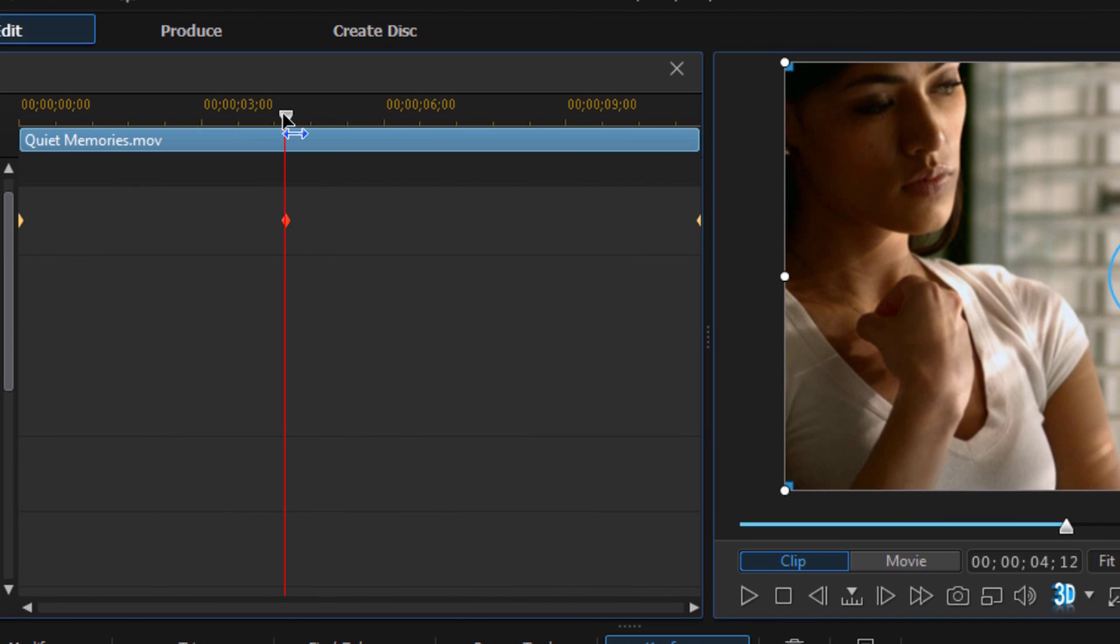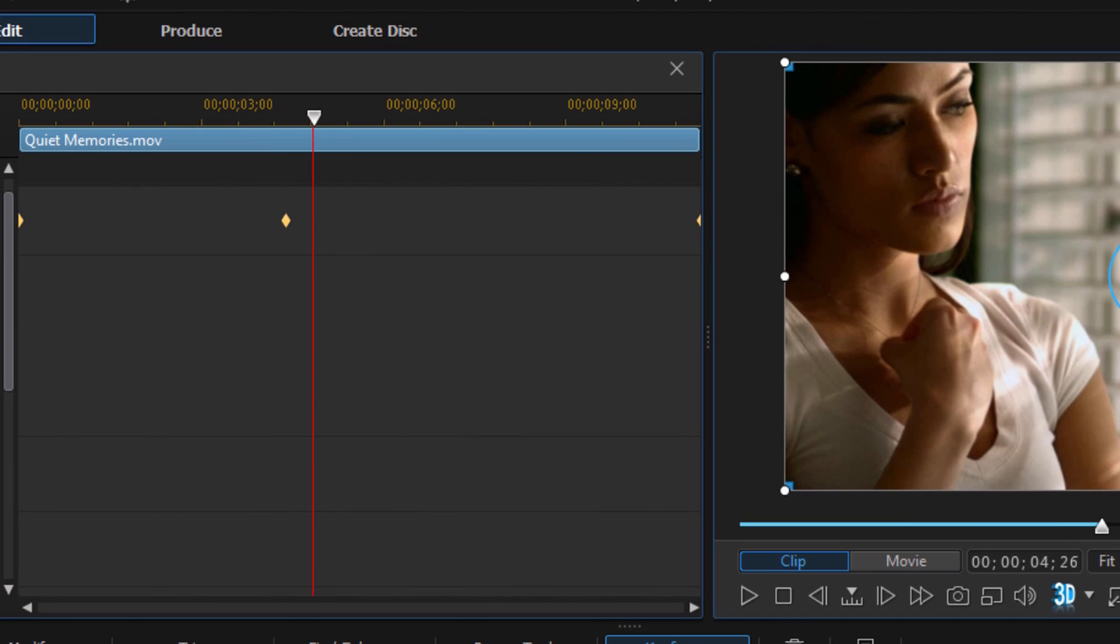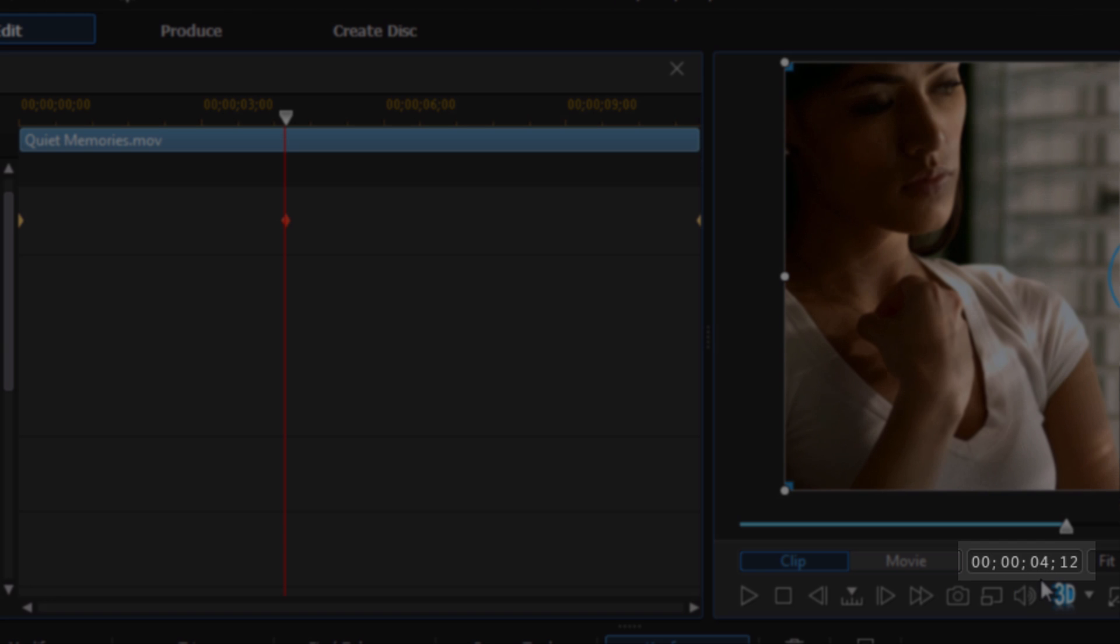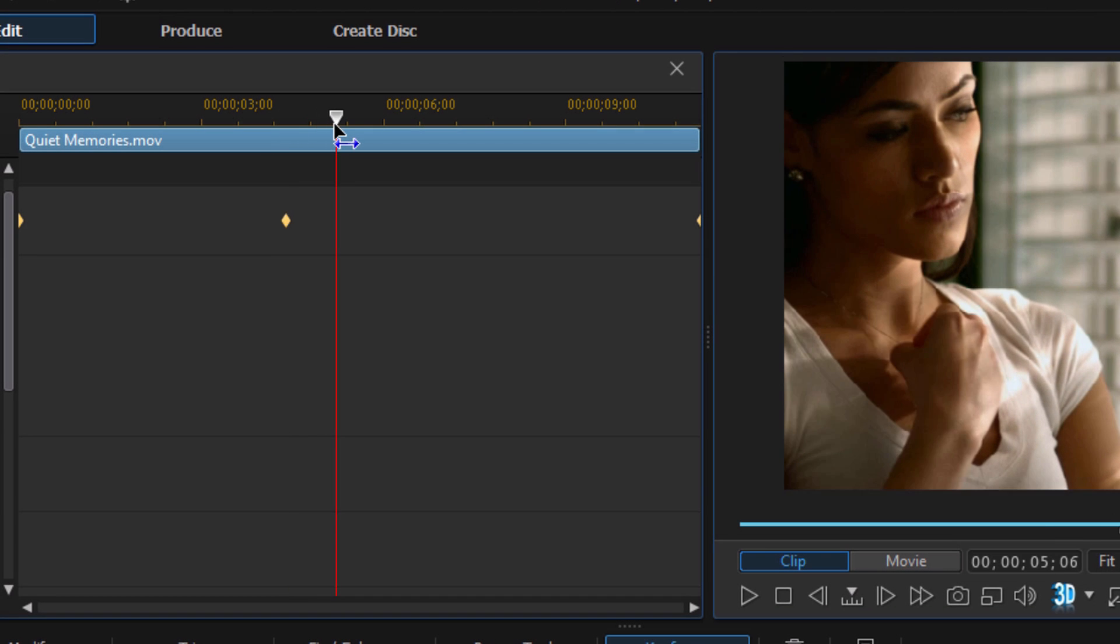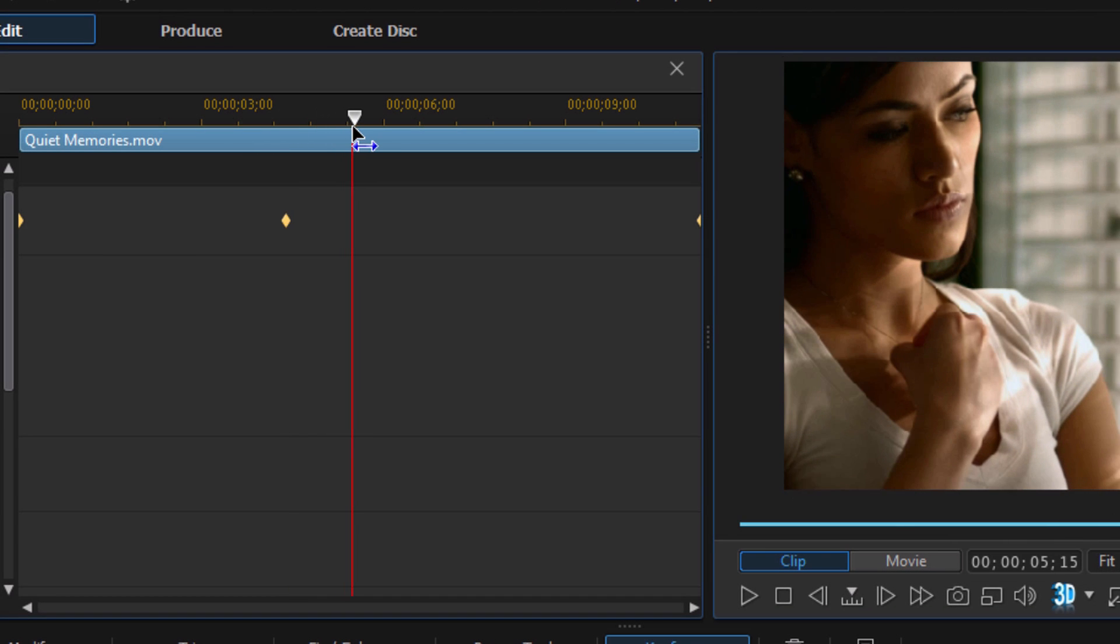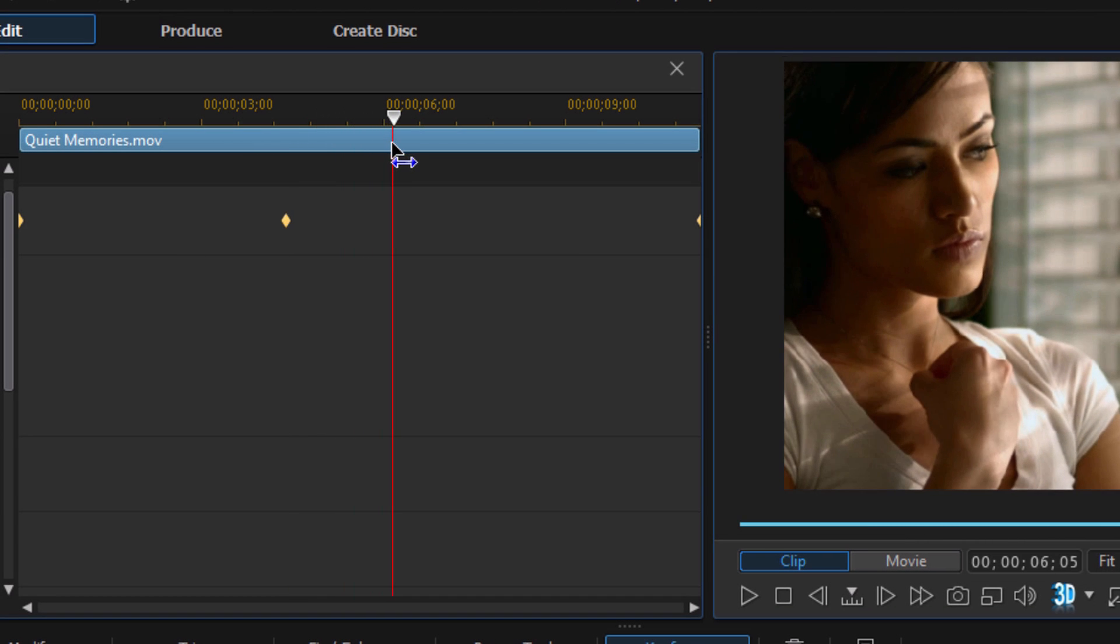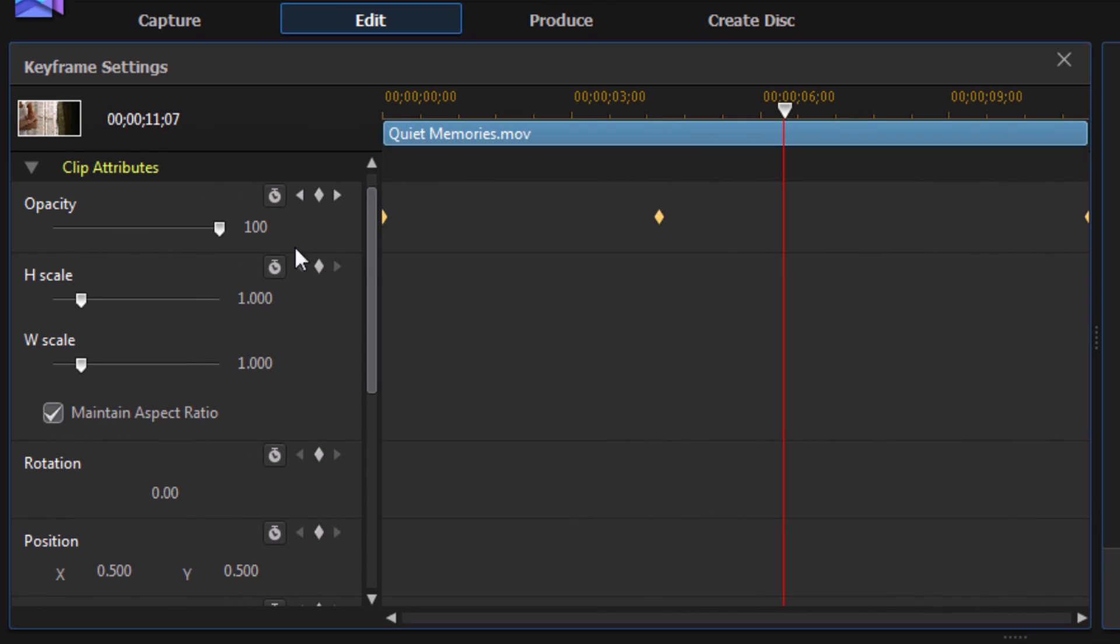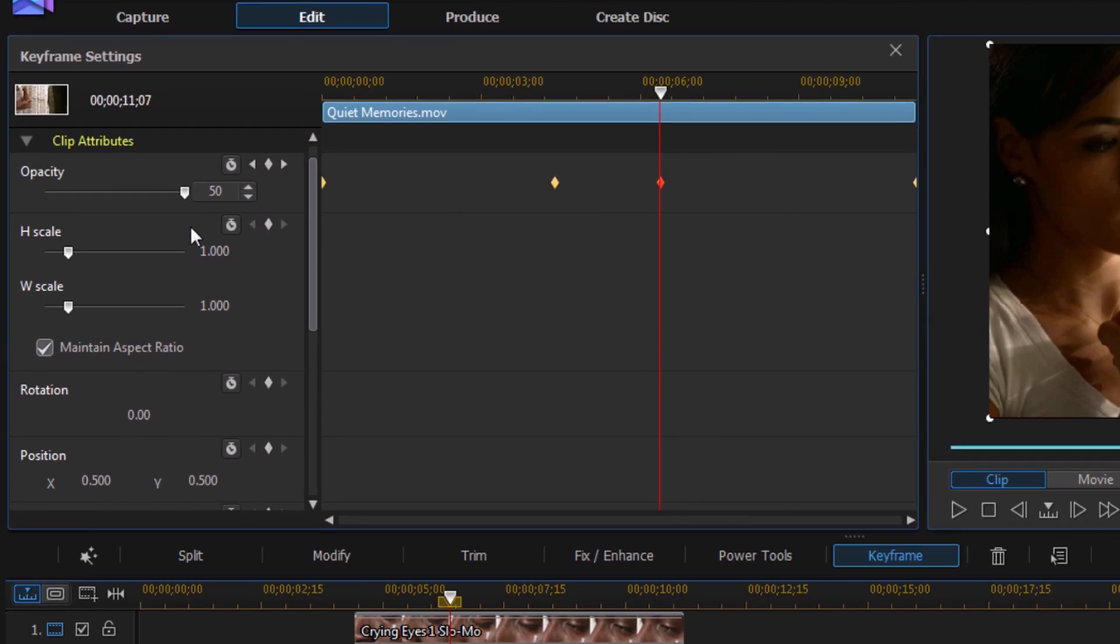But I'm going to move my playhead forward 2 seconds. Right now I see that I'm at 4 seconds and 12 frames, so I'm going to move it to 6 seconds and 12 frames. Now I'm going to click on the add a keyframe button. I'm going to change this red one to 50 by highlighting the 100 and just typing in 50 and hitting enter.